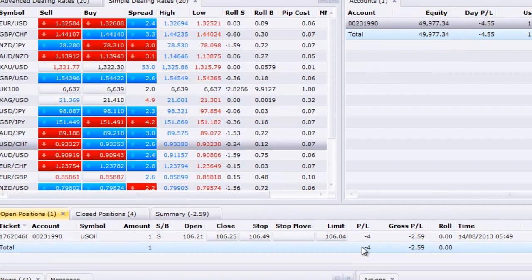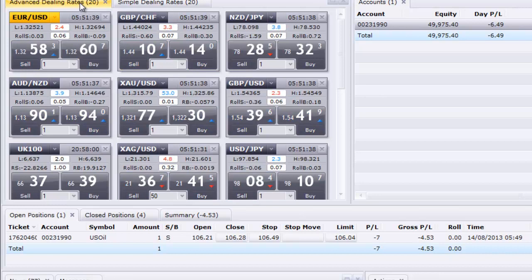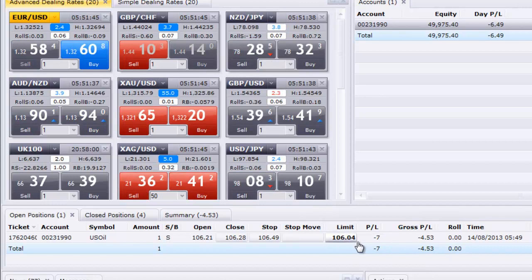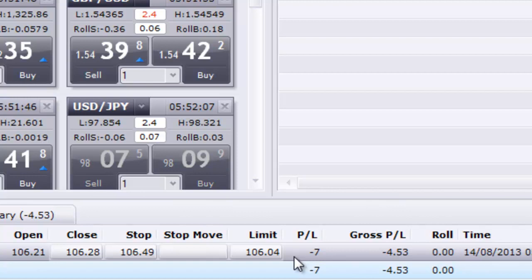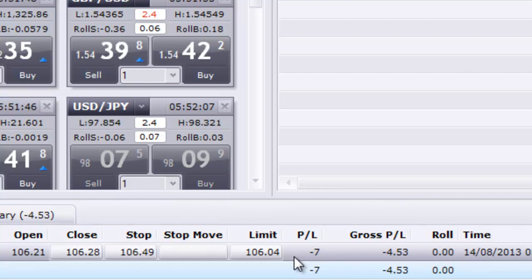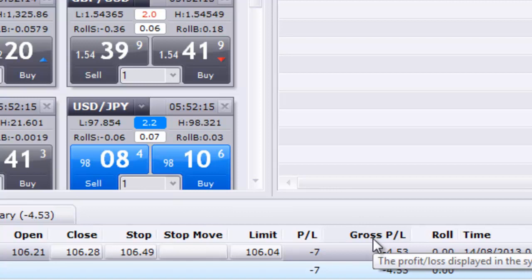Now we'll go to our trading station and see what this means. Don't get too bogged down — this is a simple dealing rate and this is an advanced dealing rate, but don't be intimidated. If you click on the limit, you'll see how much profit and how much loss you'll make on this particular trade. You already know in advance the maximum loss and maximum profit. This is profit and loss displayed in pips, and this is profit and loss displayed in the symbol — which for me will be Great British pound.